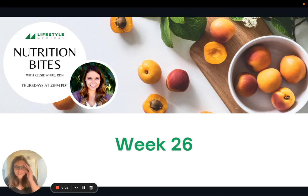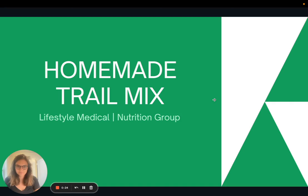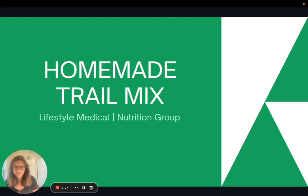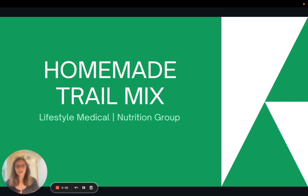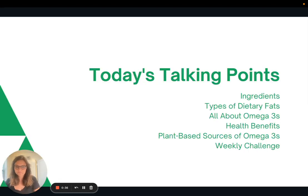Hi there and welcome to week 26 of Nutrition Bites. It's almost fall — it doesn't really feel like fall here in Southern California, but I wanted to share a recipe for homemade trail mix that you can put a fun fall spin on.